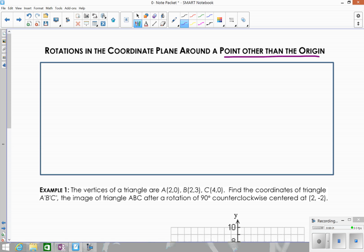One thing to keep in mind is that you can't use any of the rules. You can't use a rotation of 180 — you can't use the rule where you just negate the x and y values. You also can't use the rules for 270 or 90. You're going to have to do everything graphically since the center of rotation will not be the origin.